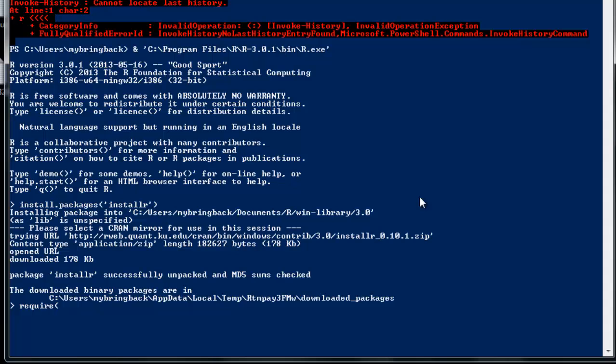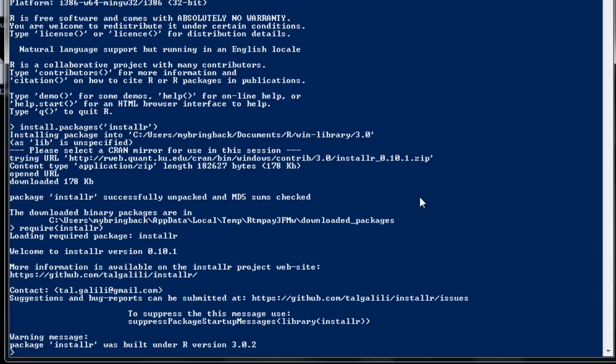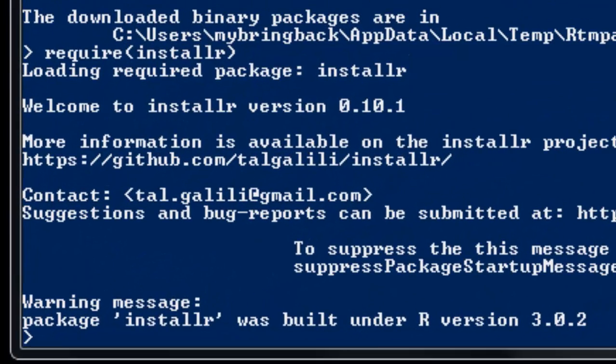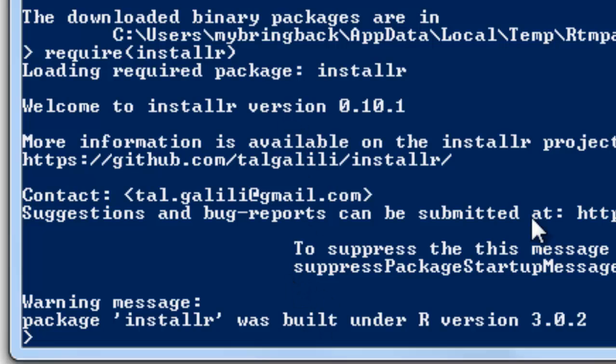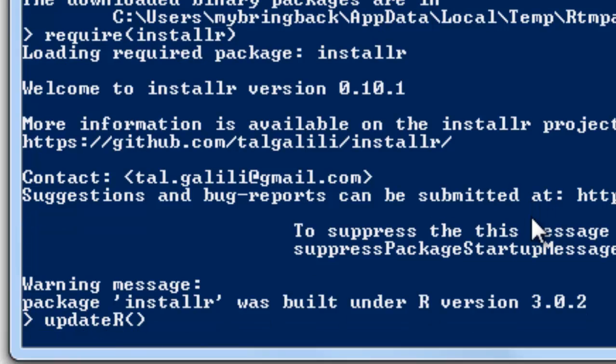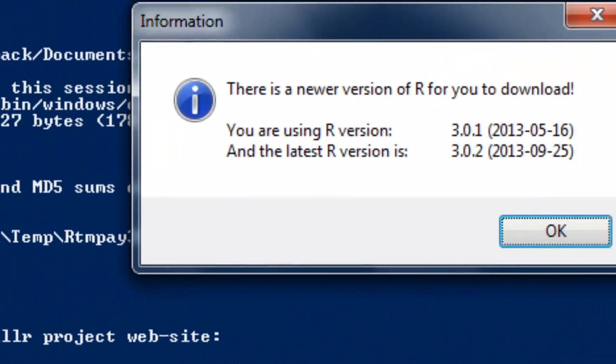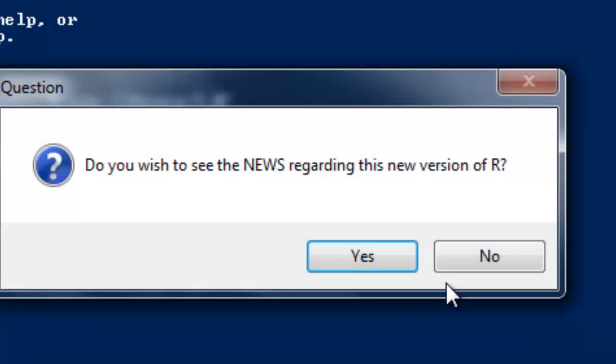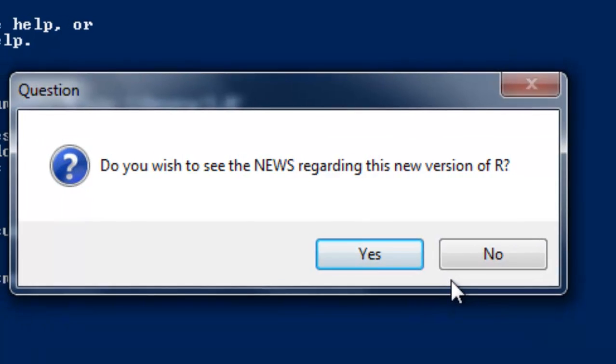So we'll require that package so that we can use it. And we get a warning because the package was built under a previous version - good sign that I need to update. Now the function that I need to call is named updateR, which explains some of my previous confusion. So let's just run that thing. Pass it no arguments, and we'll see what we get.